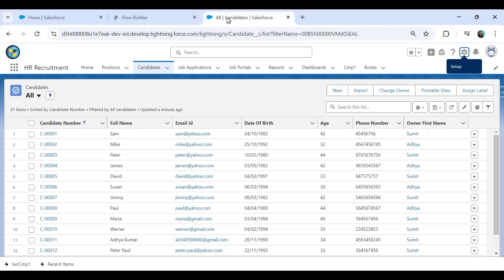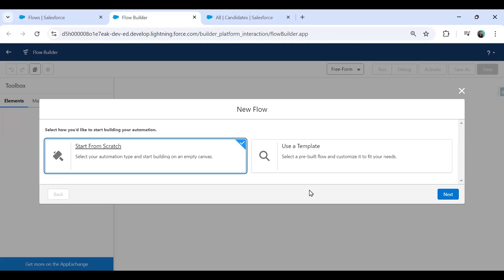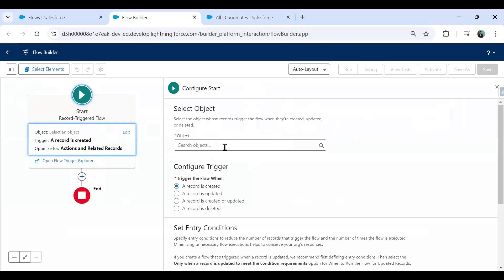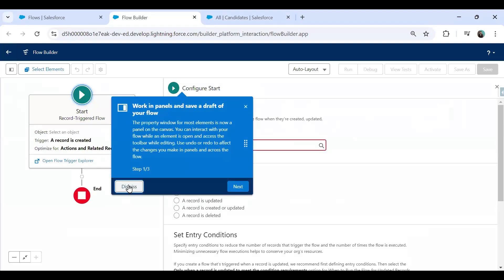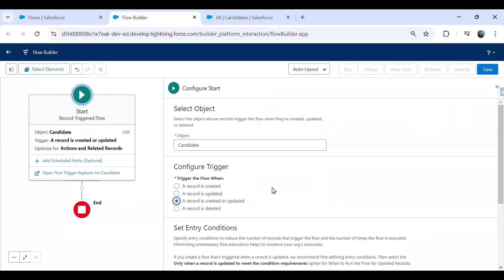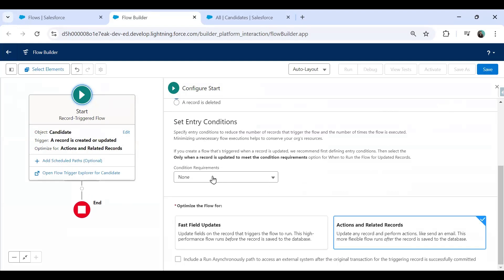I'll click New Flow and create a record-triggered flow, because the requirement is: every time we edit, modify, update, or create a new record, if the age is less than the threshold we want to display an error message. I'll start from scratch with a record-triggered flow and set it to execute on the Candidate object, triggered when a record is created or updated.